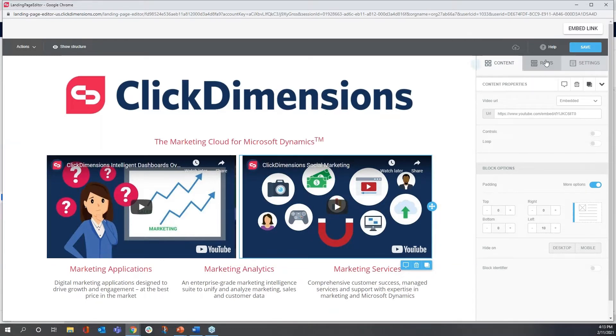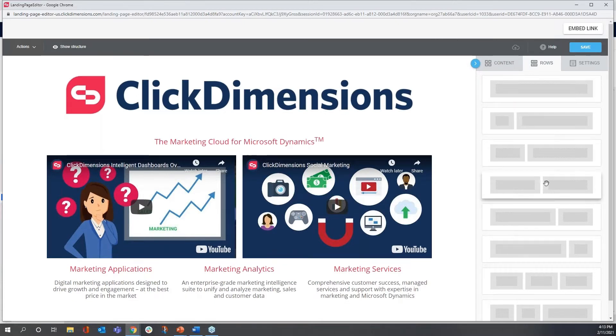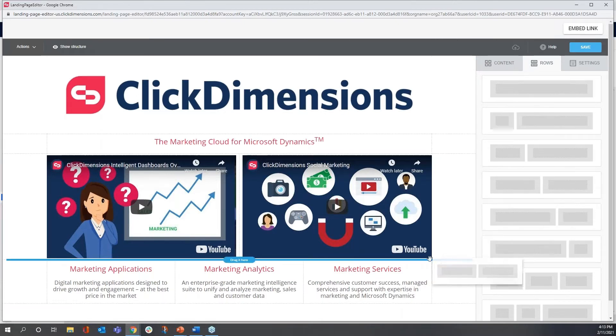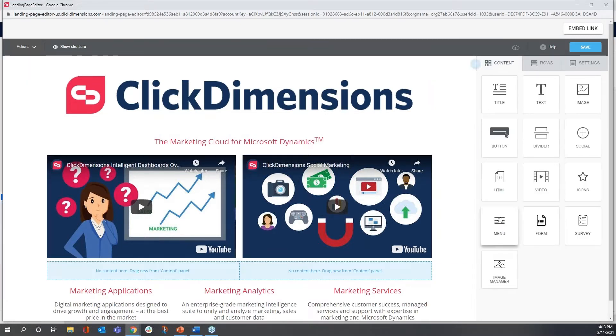Next, I'm going to add a row that has two equal-sized sections, and I'll put it right below those video blocks. These will be my calls to action for the landing page.